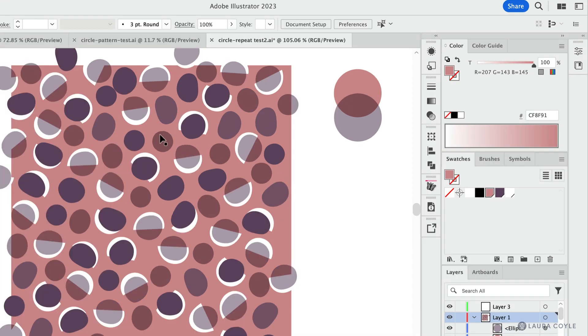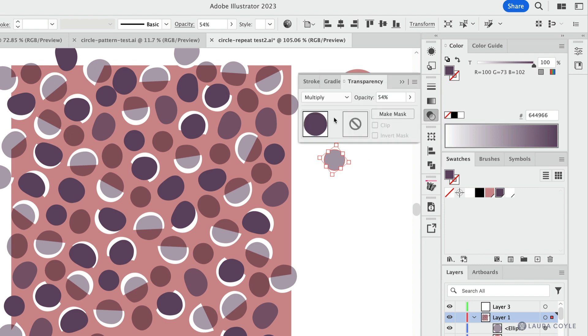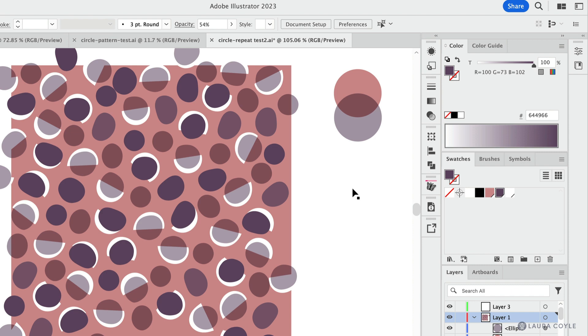So all of these light wine colored dots are actually eggplant with multiply and 54% opacity. And this is something going on with a lot of the motifs in this file. So let's start with this color.